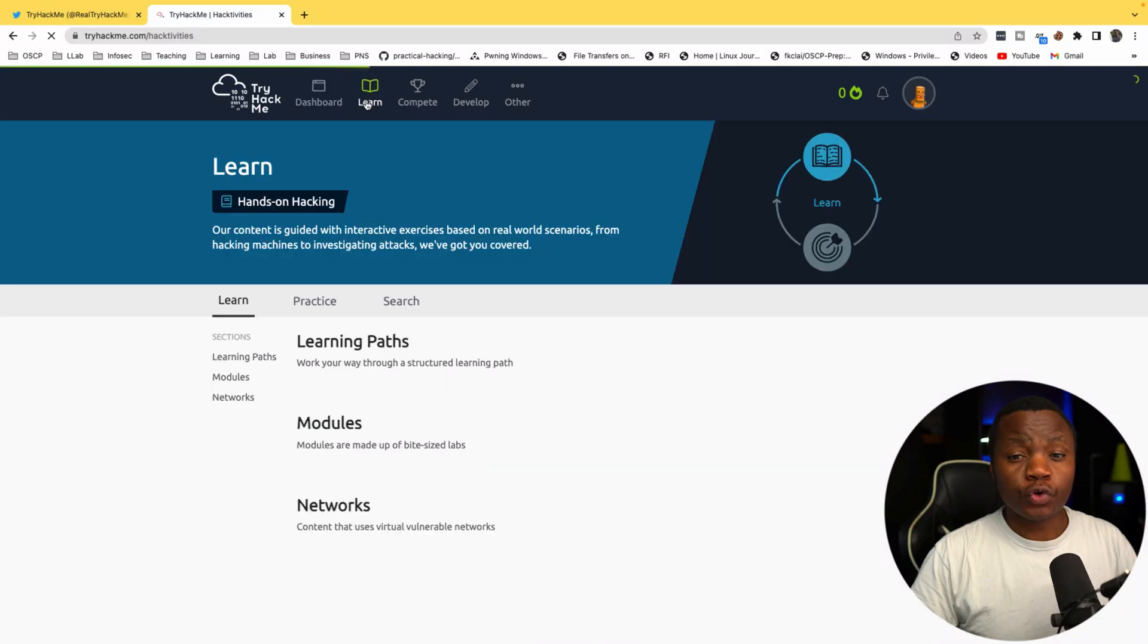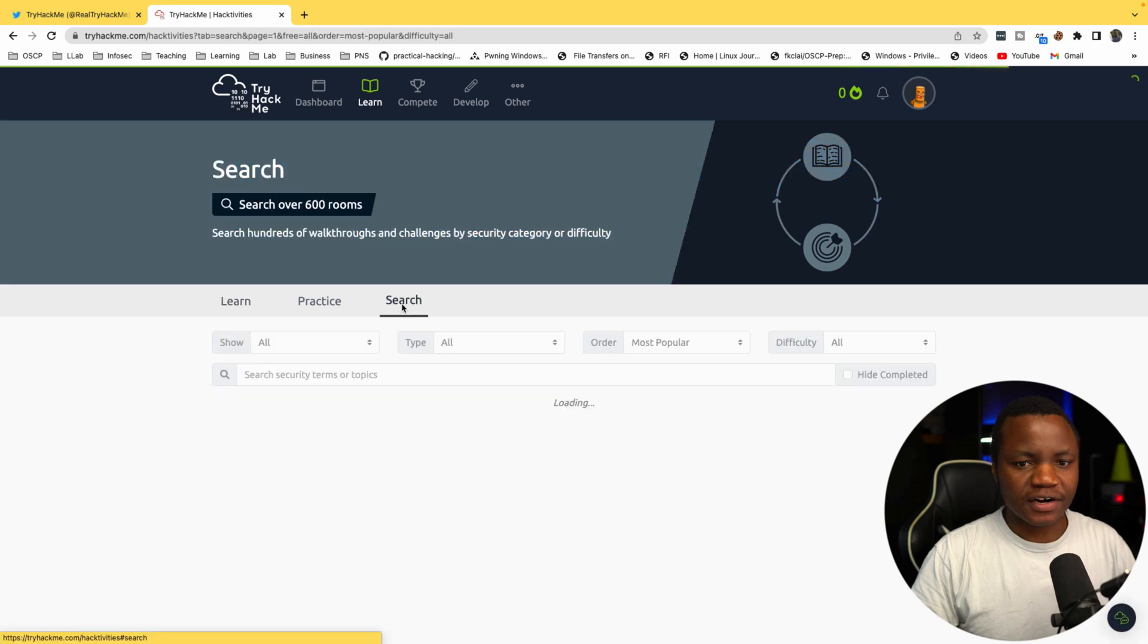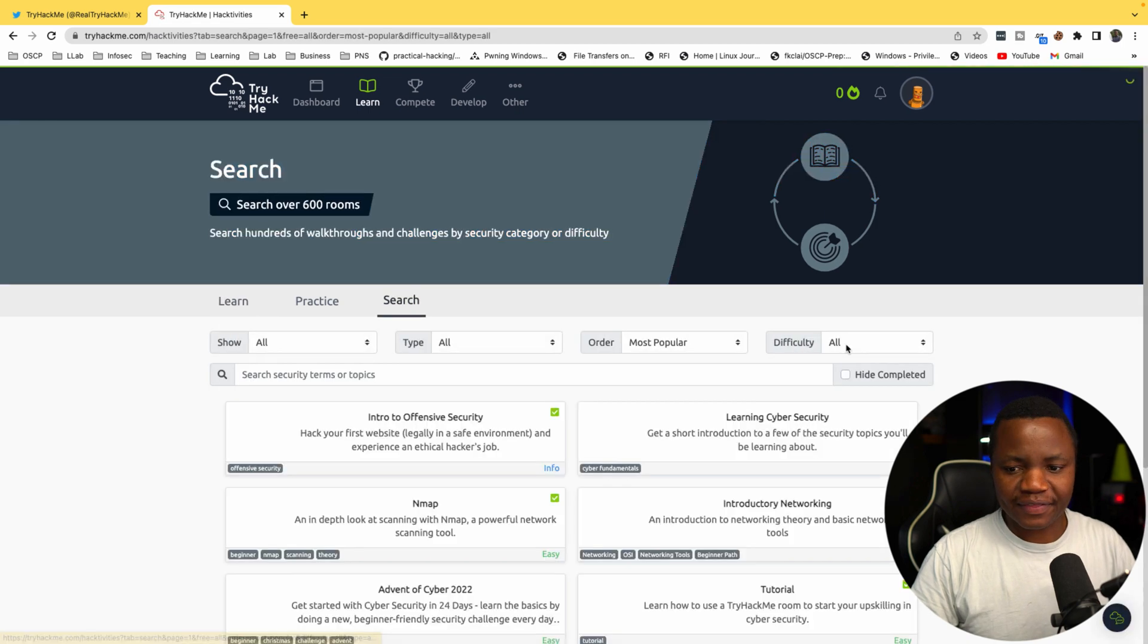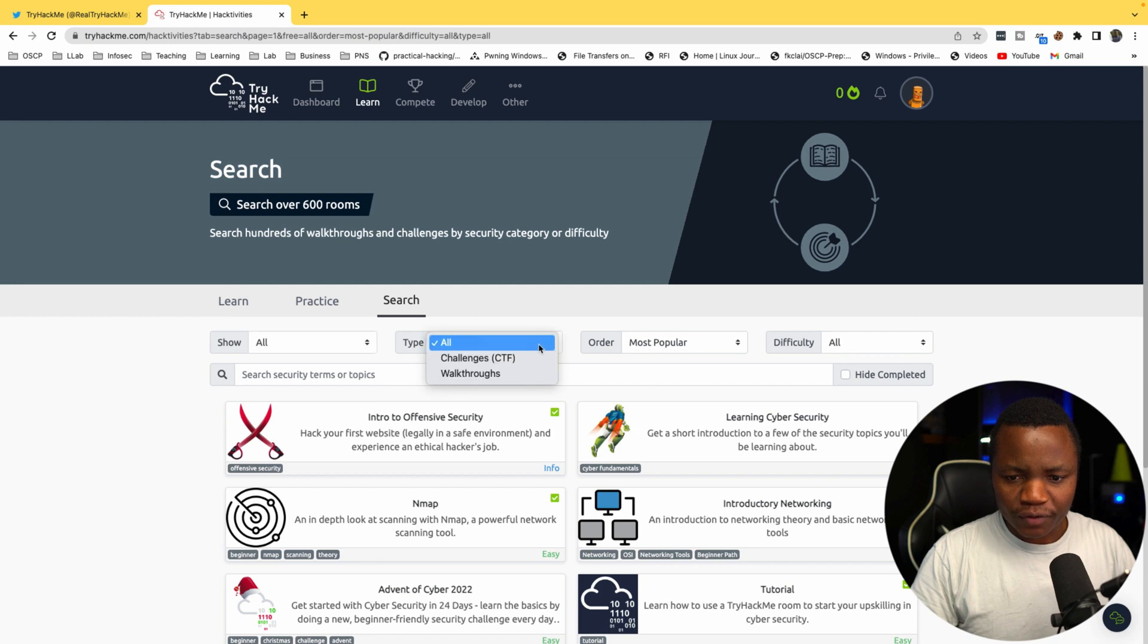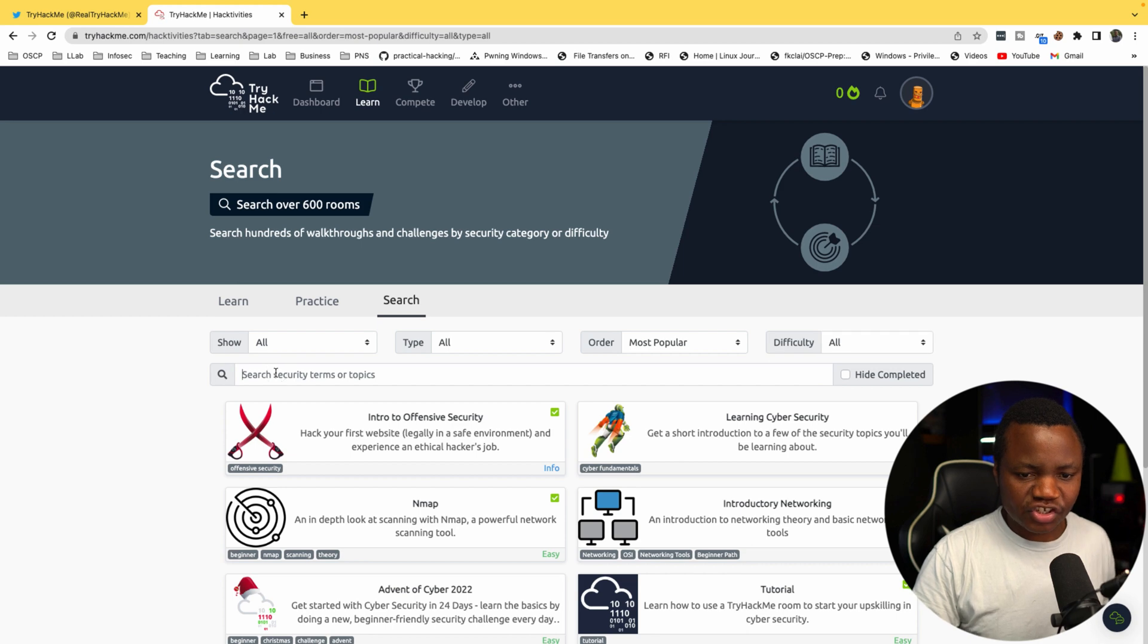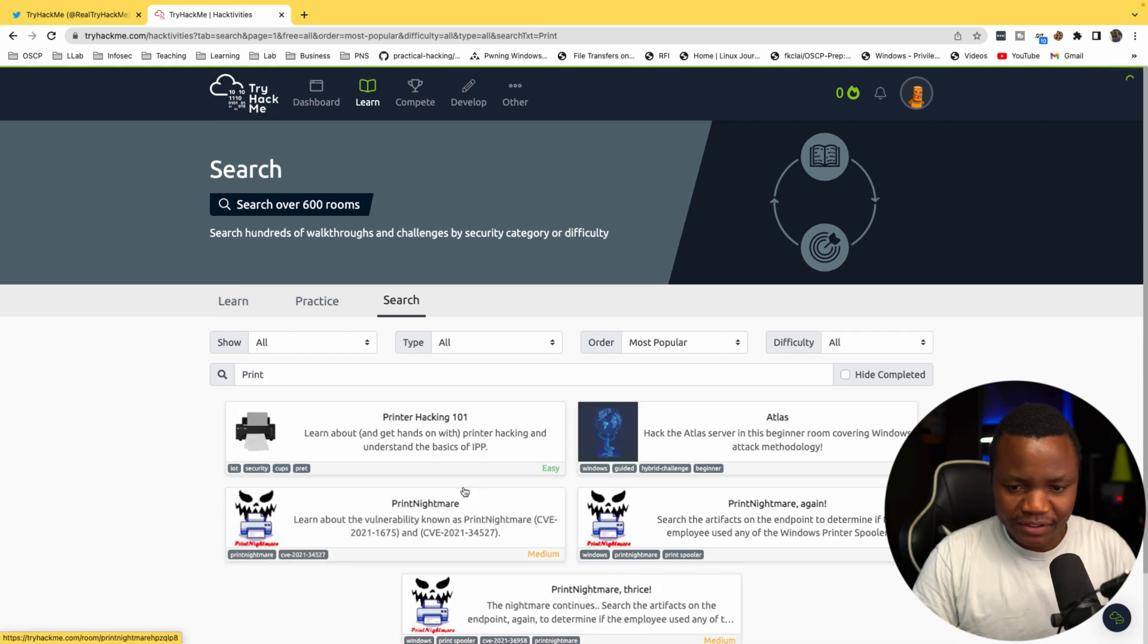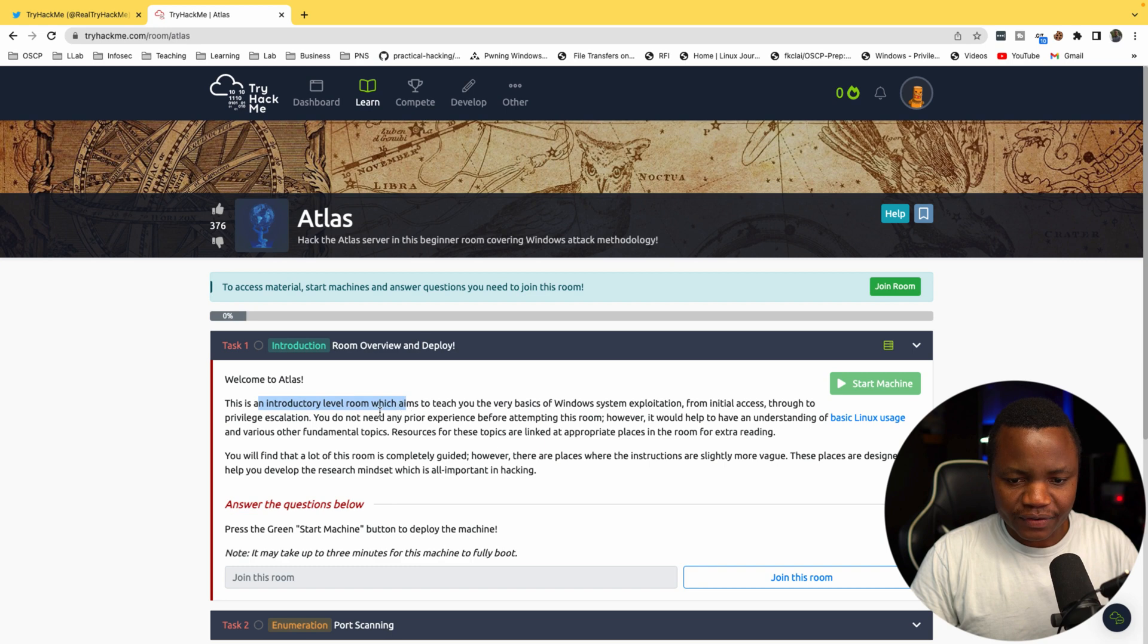I need to look for mostly Windows, I care about Windows right now, so that's what I'll be attacking. Windows Active Directory, anything like that. Let's go to show all the rooms. The order is fine, the difficulty is fine. Let's search for Windows.